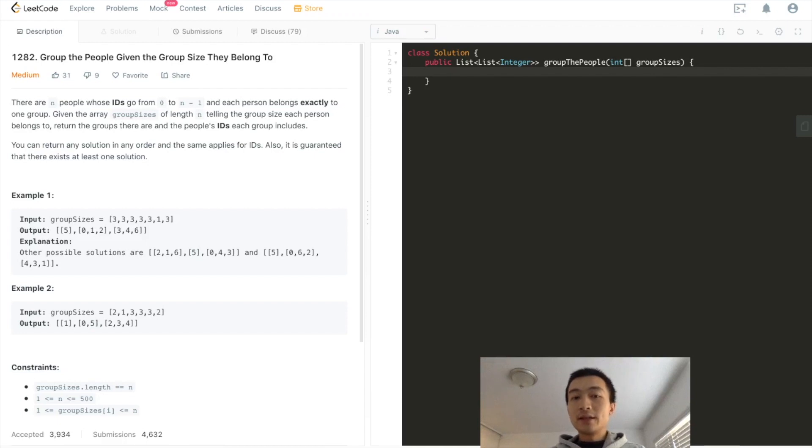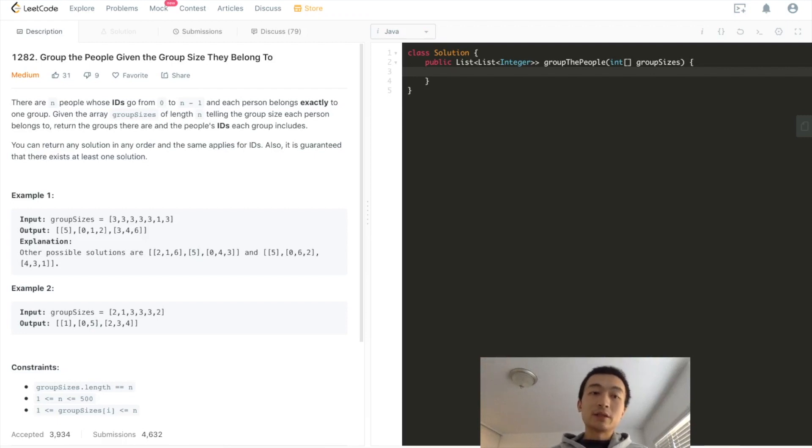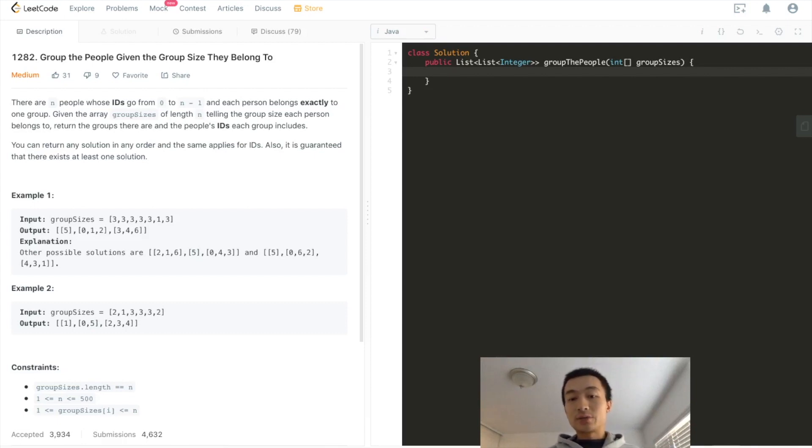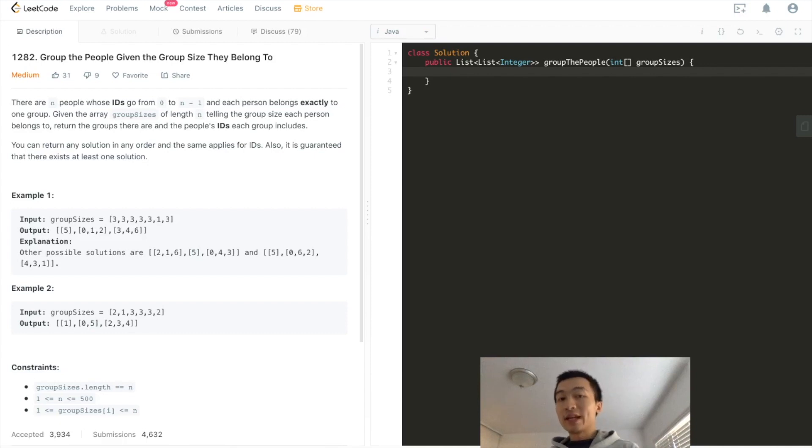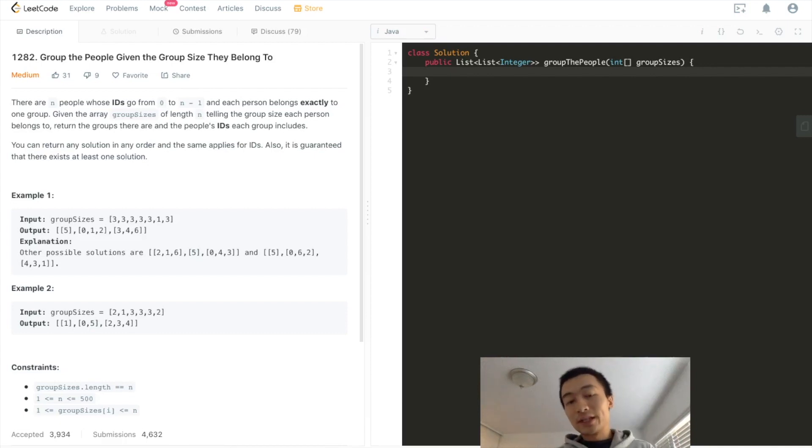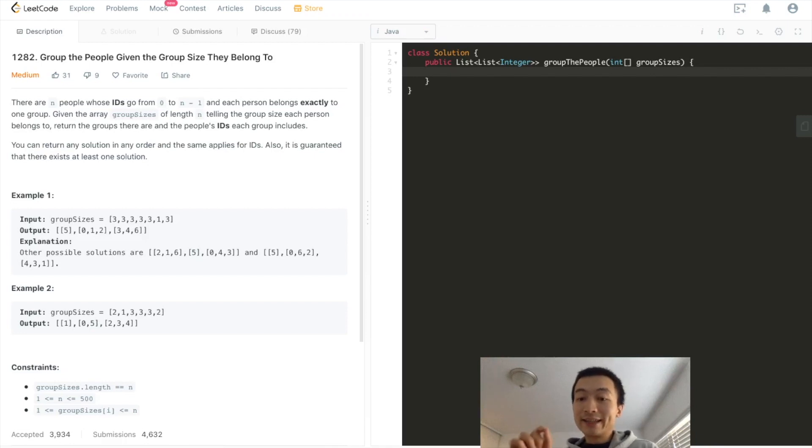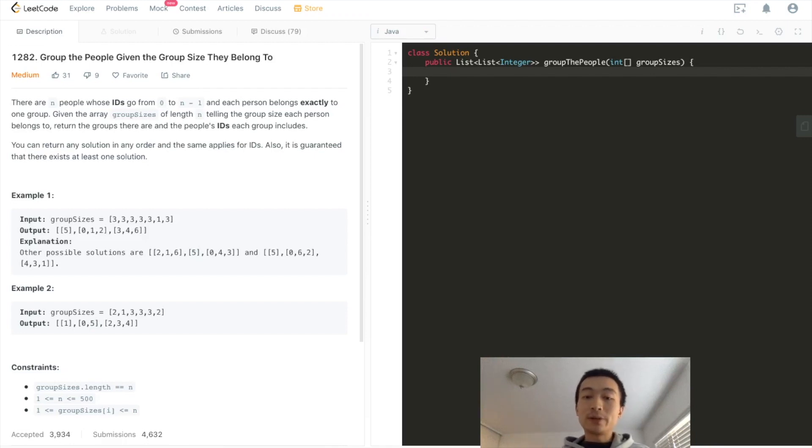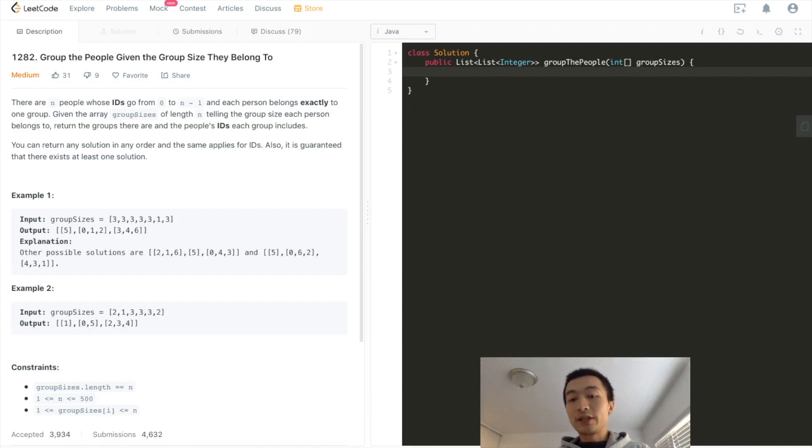Before we dive in, if you are new to the channel, this channel is to go through LeetCode problems and help people brush up on data structures and algorithms to better prepare and ace through coding interviews. Do me a favor, just hit that like button and don't forget to subscribe to our channel and hit that little bell notification so that each time when we publish new videos, you'll get notification immediately.